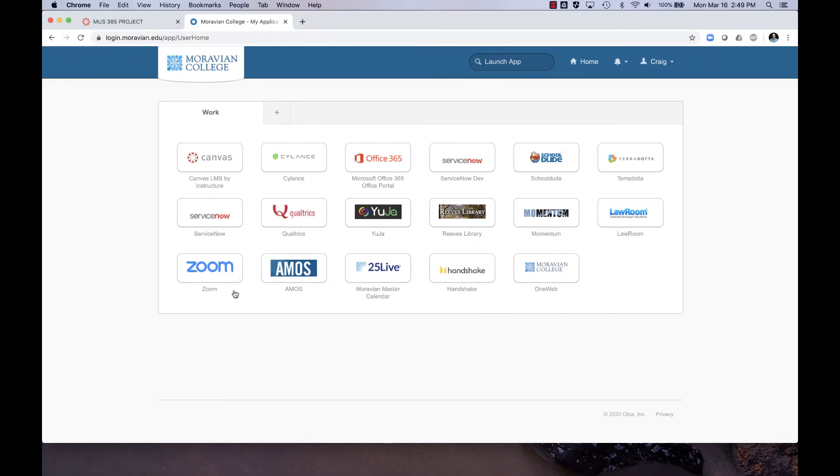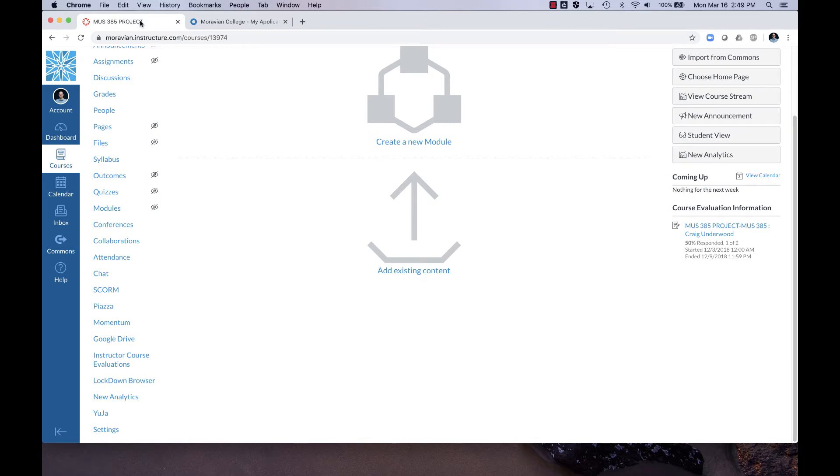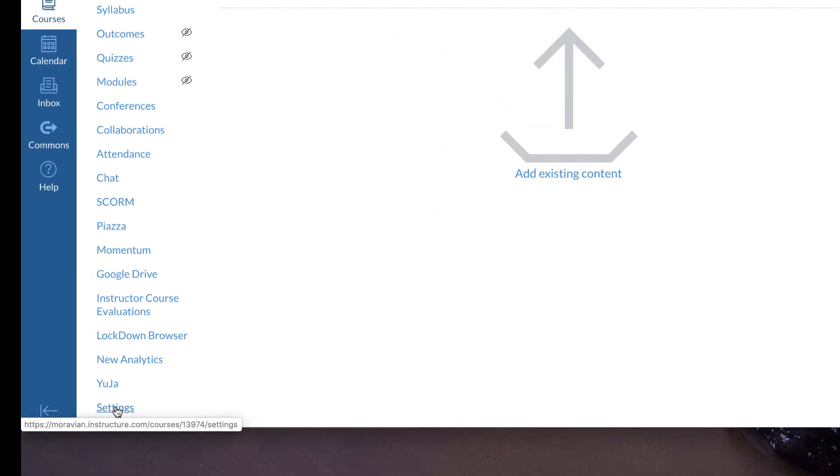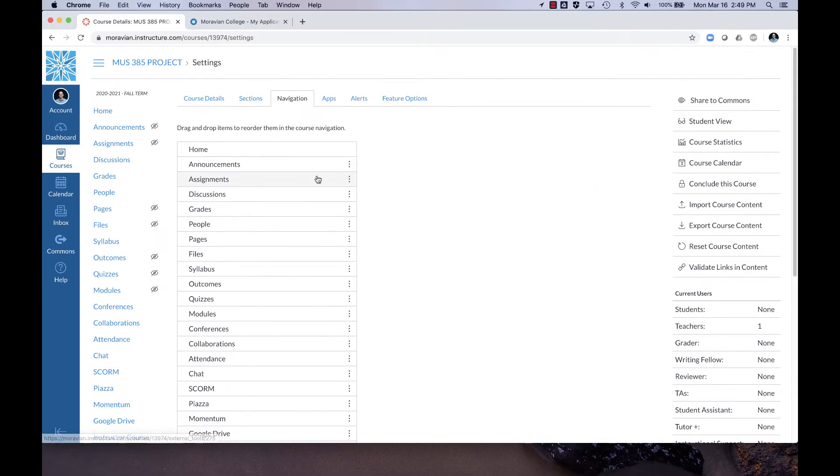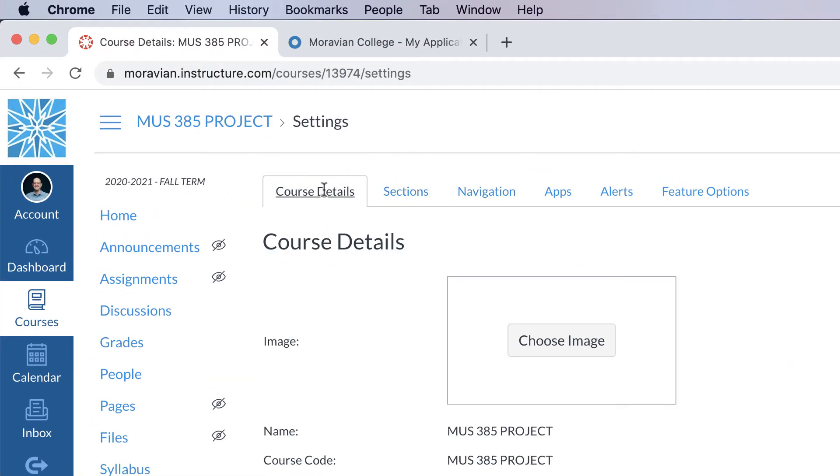Once you've done that, go back to Canvas and then you can go into Settings. Click on Settings and then go to the Navigation tab.